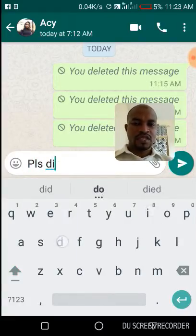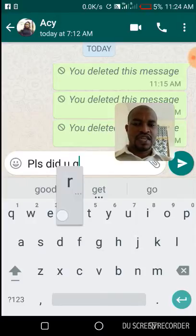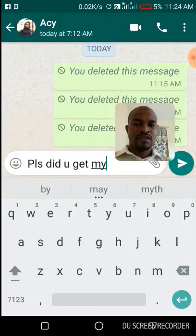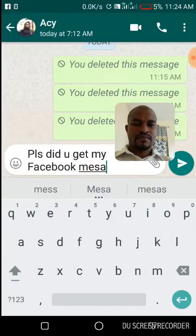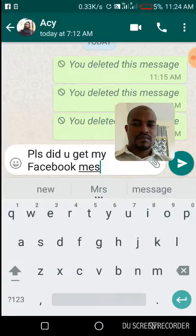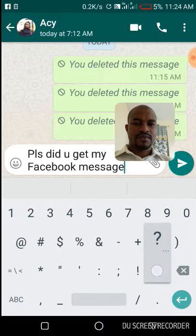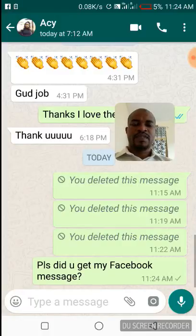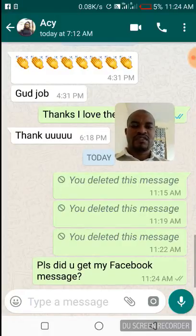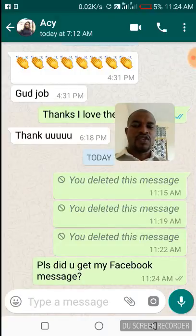Assuming I want to send a message to this person — something like 'Please did you get my Facebook message?' — I've gone ahead and sent the message. Now let's try to delete this message.